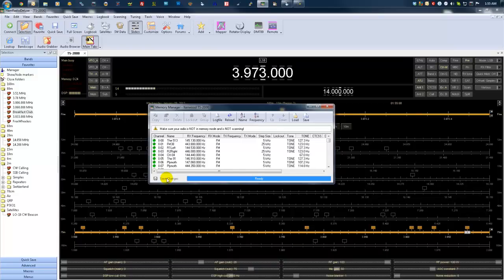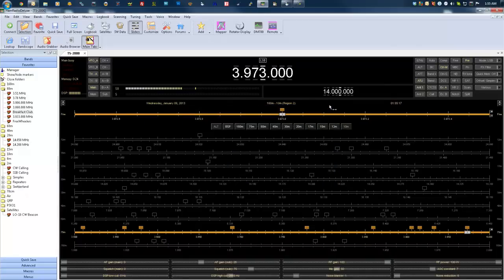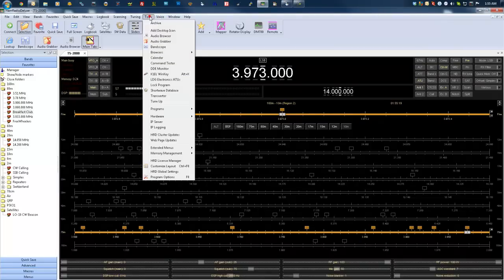On the other topic, we have the Extended Menus.